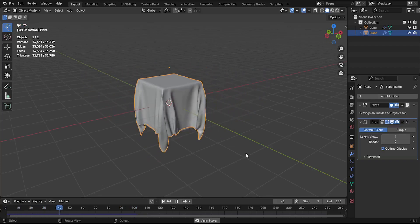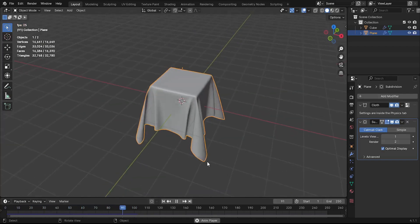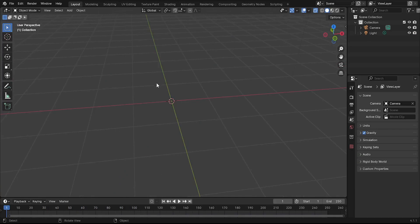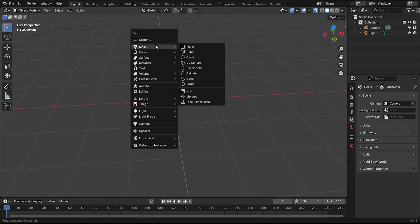In this tutorial, you will learn how to create a basic cloth simulation in Blender. Add a mesh cube. Press Shift plus A and select Mesh Cube.